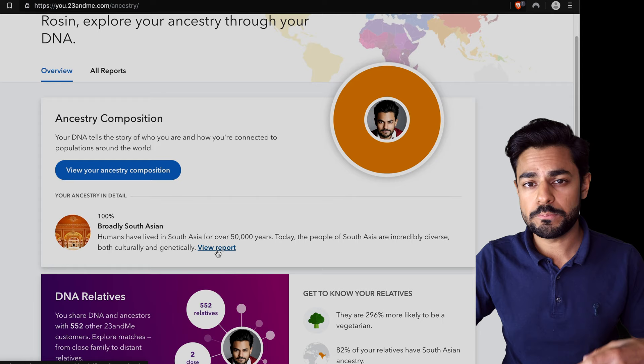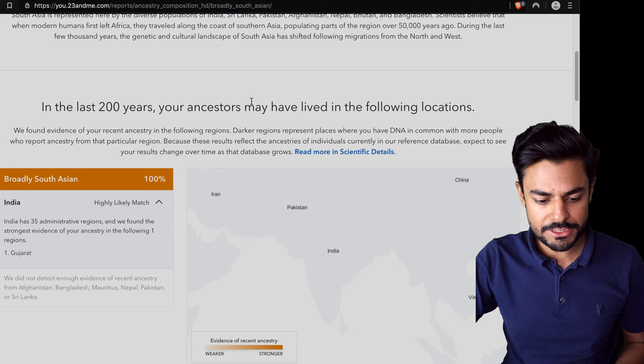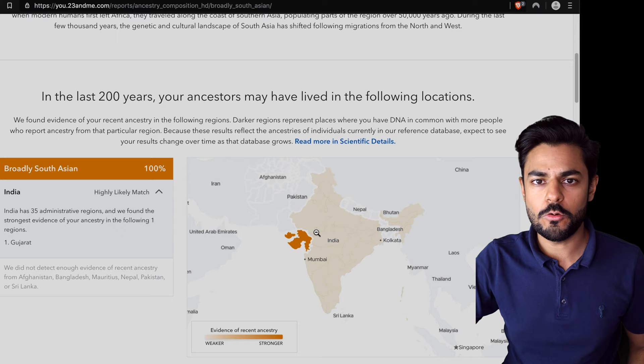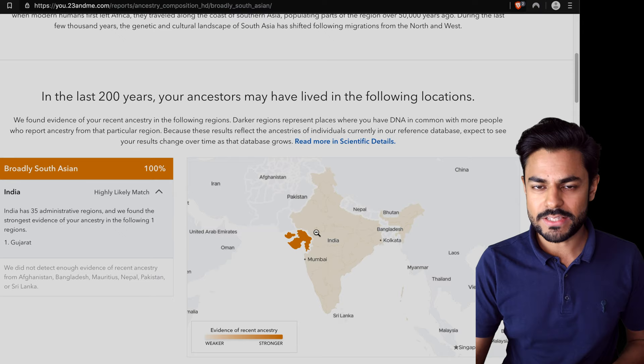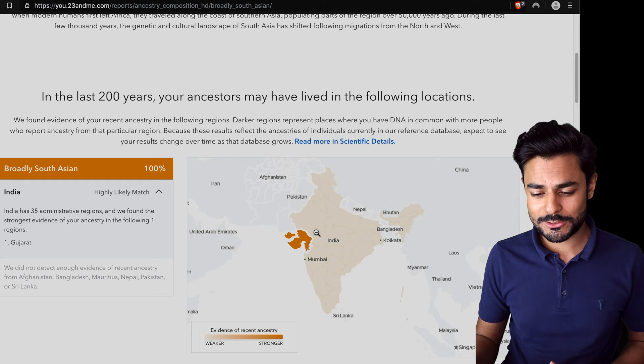It comes up with broadly South Asian but likely to be from the state of Gujarat, which yeah, once again I already know my family is from Gujarat. No surprise there, but definitely much better than it's saying you're from South Asia. South Asia comprises of India, Pakistan, Bangladesh, a few countries that consist of most of the people living on planet Earth, but it does get more interesting than that.